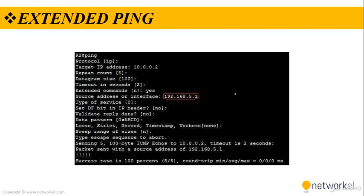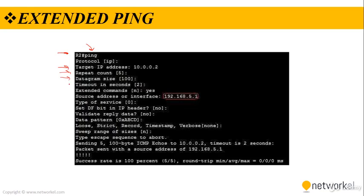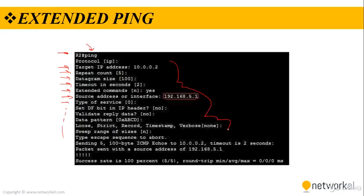We have also an extended ping as you can see. In extended ping, we are typing just ping keyword and hitting the enter. Then IOS is asking us some questions. The target IP address, repeat count, datagram size, timeout in seconds, extended commands yes or no, source address or interface, type of source, and so on. As you can see that you can fill out all of them or you may leave some of them blank. You can use the extended ping as a good troubleshooting tool.